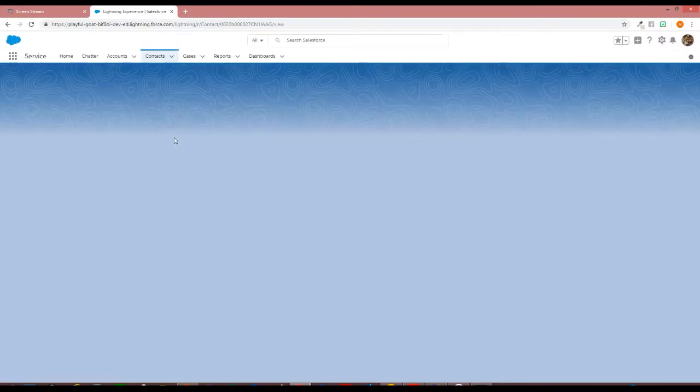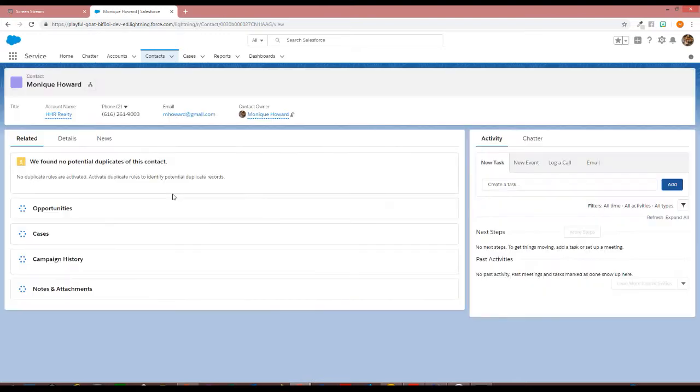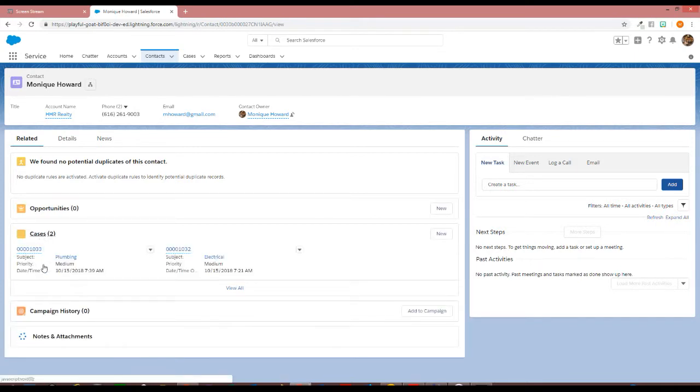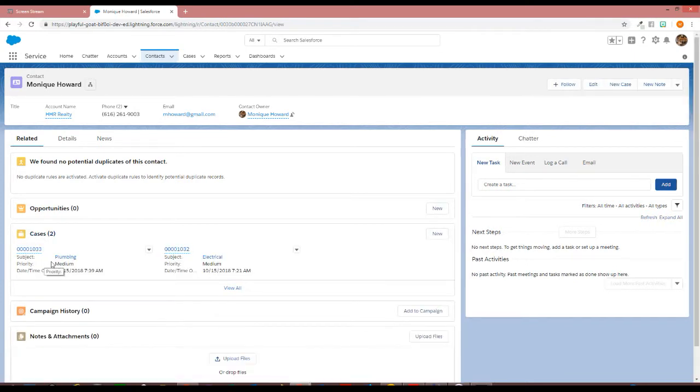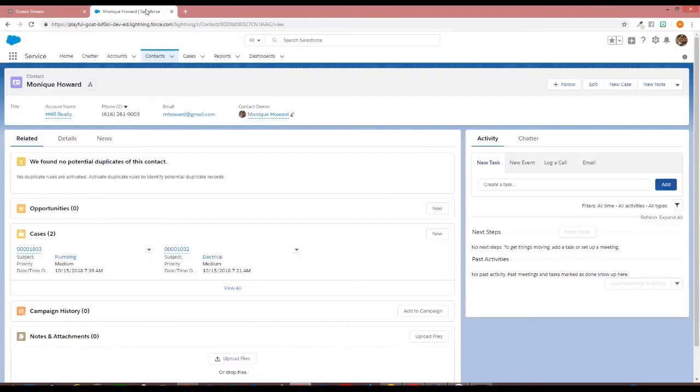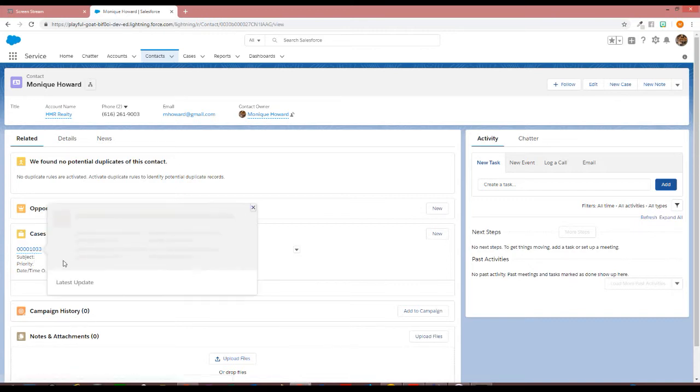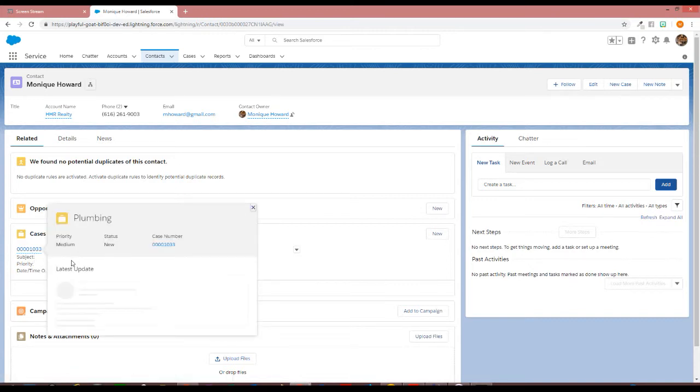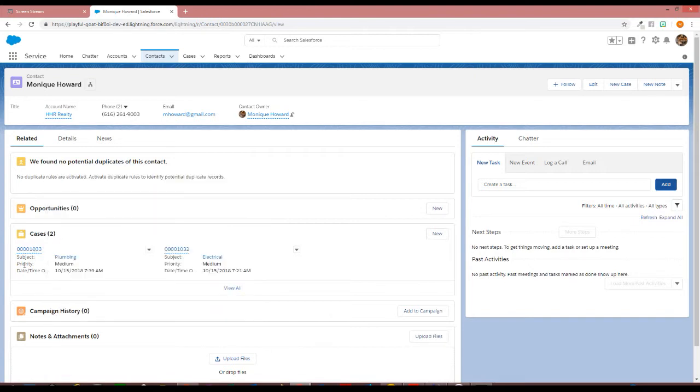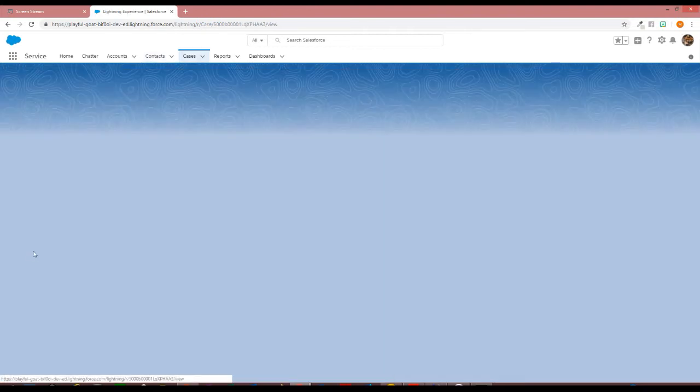As it's pulling back the contact information, I'm going to look under the related information for the contact and see that a case—I'm sorry, not 1032, 1033—so here the case number is 1033. A case for a plumbing issue has been created. I will click on that case number.